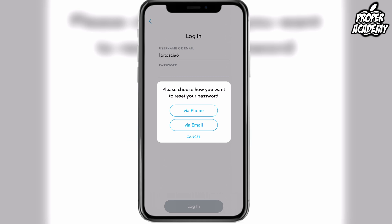Both of these options will have to be the ones that were already on the account. So if your email wasn't verified under Snapchat for whatever reason you won't be able to use that one, and if your phone number wasn't on the Snapchat account before this then you won't be able to use that option either. Hopefully you have one of those two options available and accessible to you.